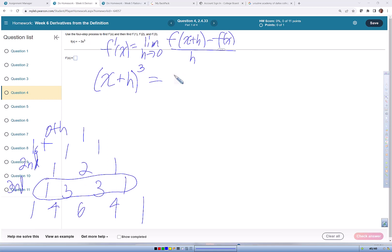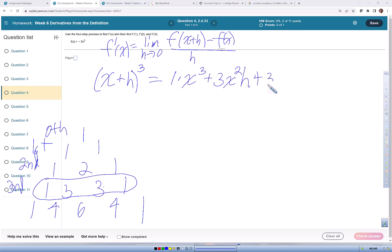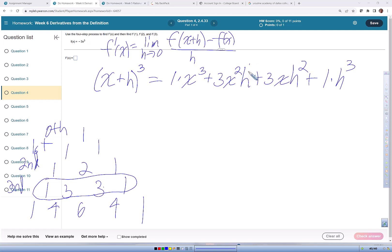So we get one times x cubed, plus three times x squared h, plus three x h squared, plus one times h cubed. At any given term, the exponents all need to add up to three.